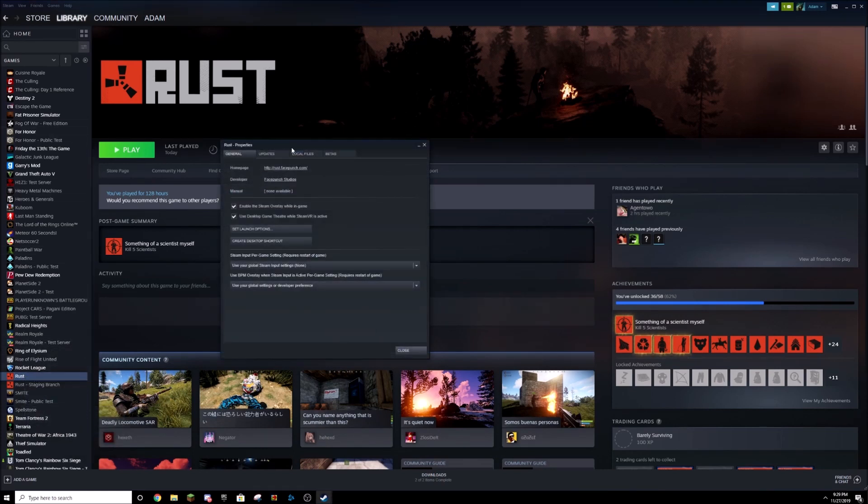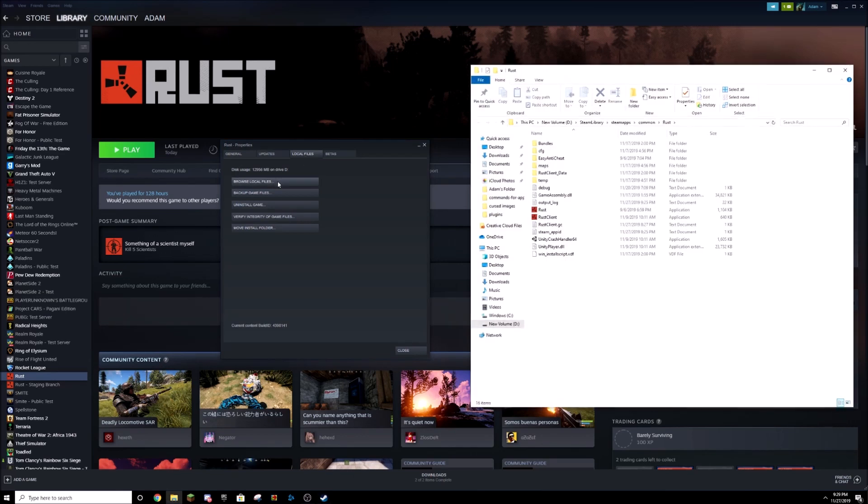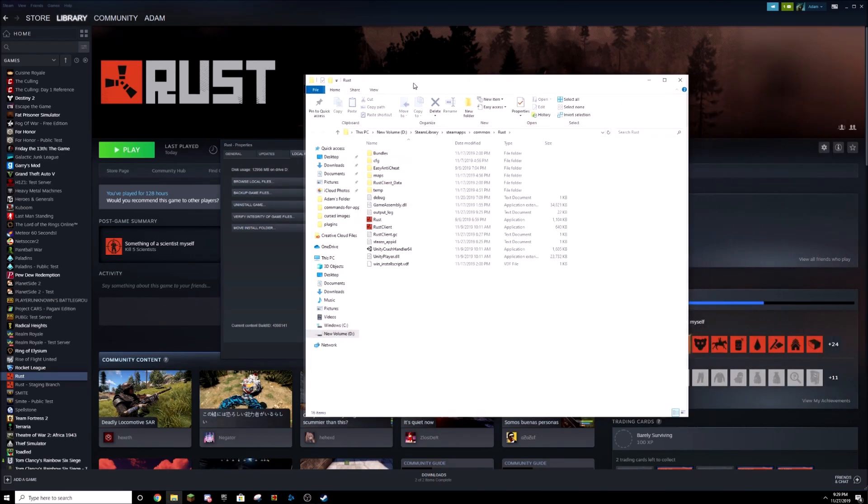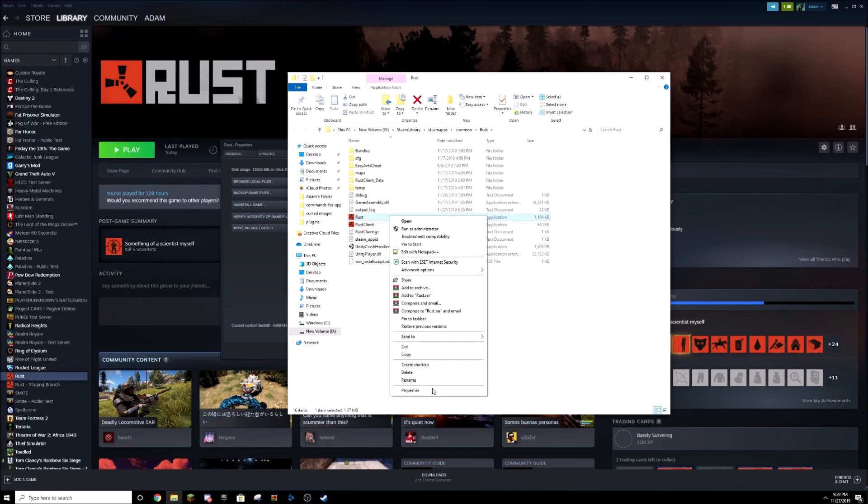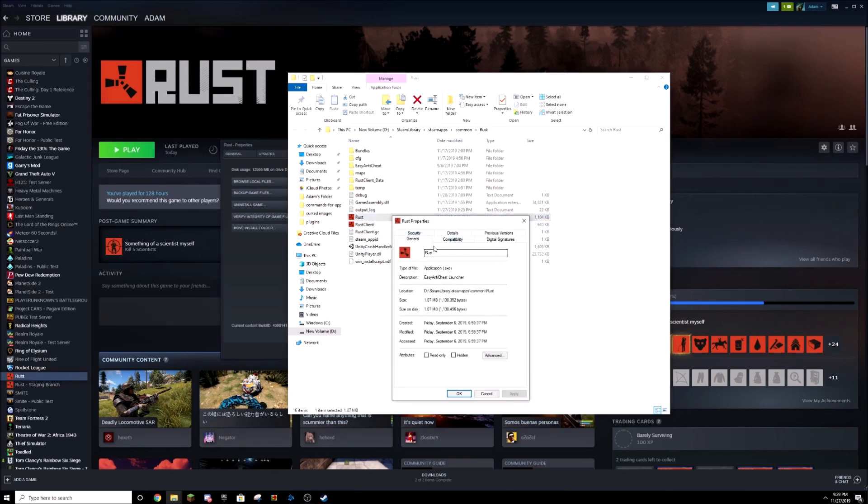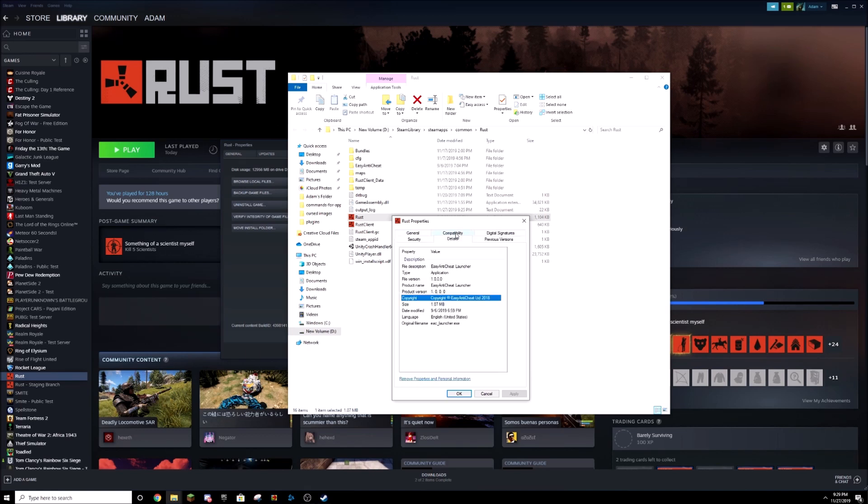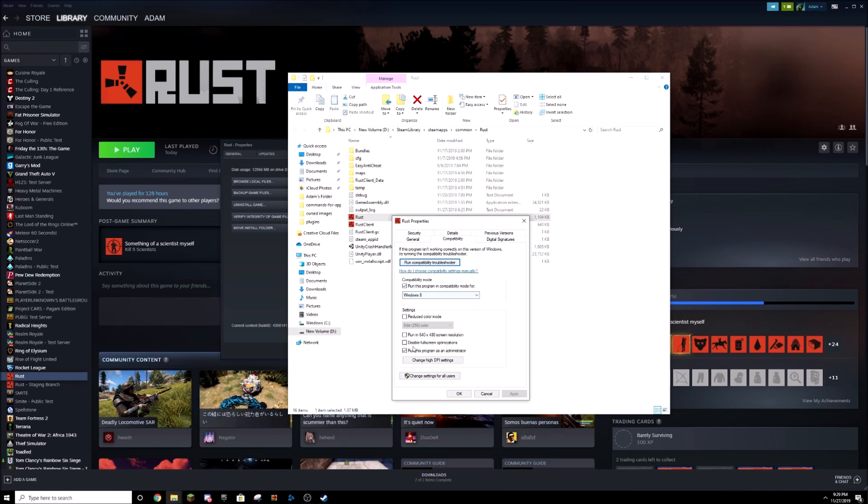Make sure you're on Rust and then click Local Files, Browse Local Files. Then you're going to want to right-click on Rust, Properties, and then you're going to want to go to run this program in compatibility mode for Windows 8. You're going to click on that, make sure it's checked.